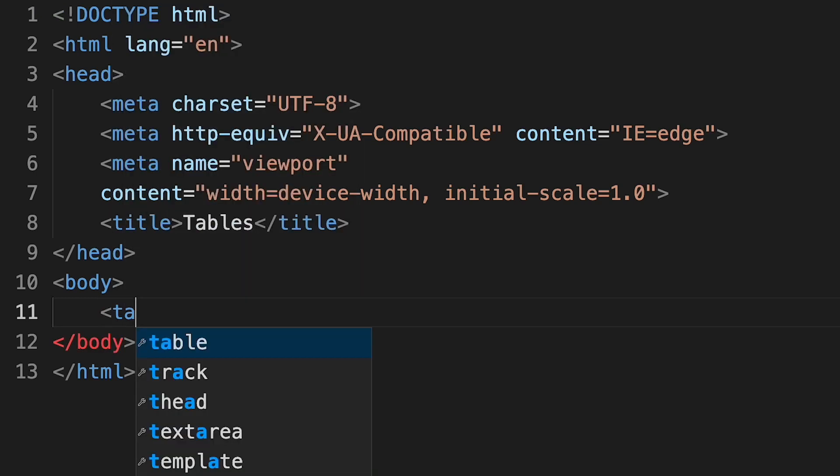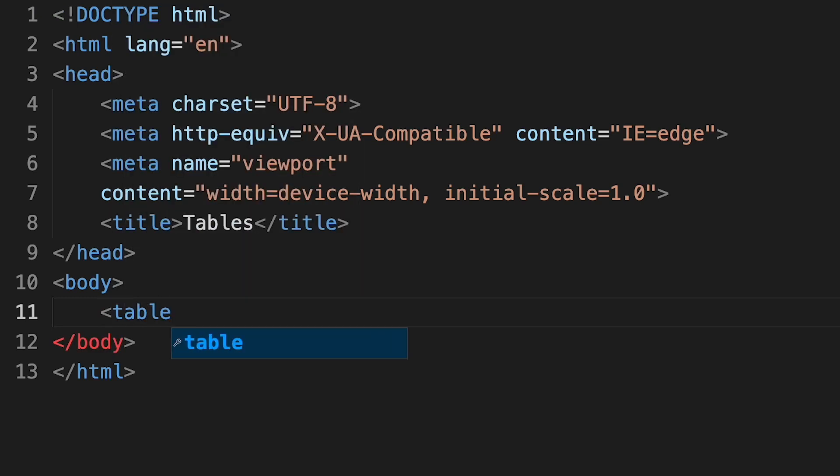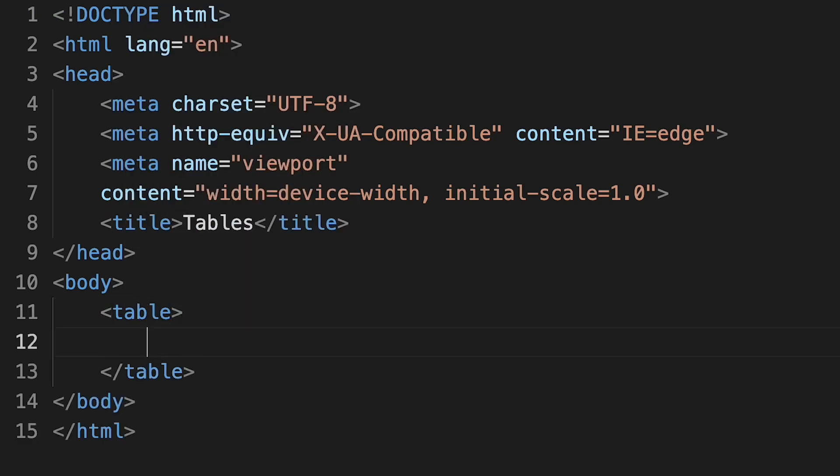All tables are enclosed in an opening and closing table tag. On line twelve, where our cursor is flashing, we'll be placing the content for our table. Tables are designed to hold data in rows and columns.